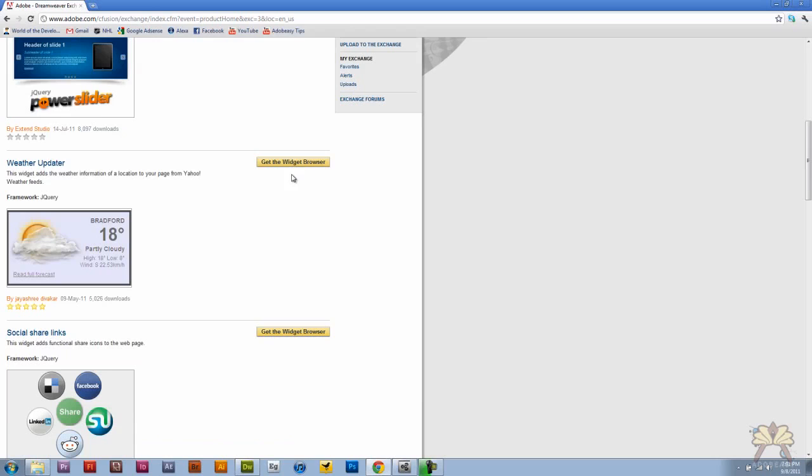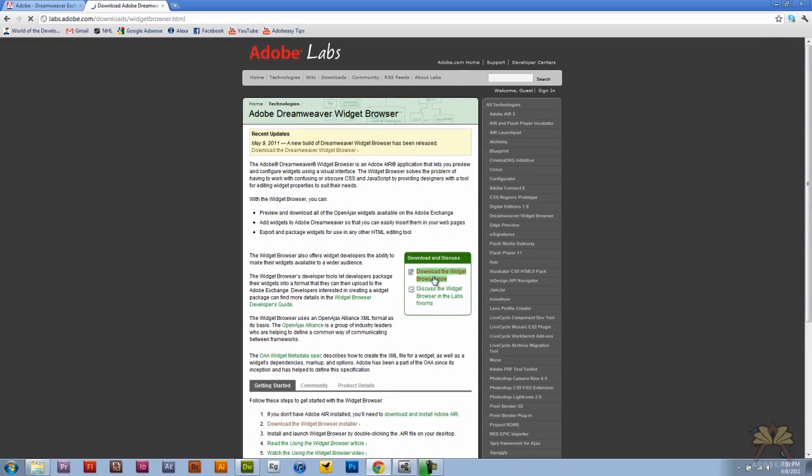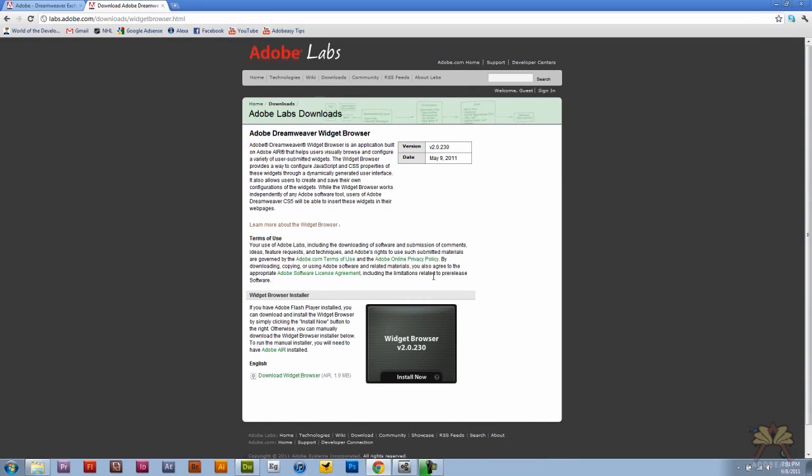I was interested in getting this one, the weather widget, but over here we have to get the widget browser first. This browser allows us to browse the different widgets that Adobe is releasing. I shouldn't just say Adobe, it's more of a collaboration of developers, so you'll see other companies that are involved here.